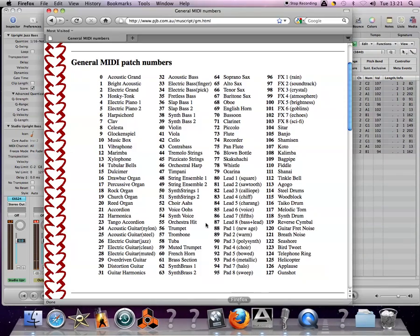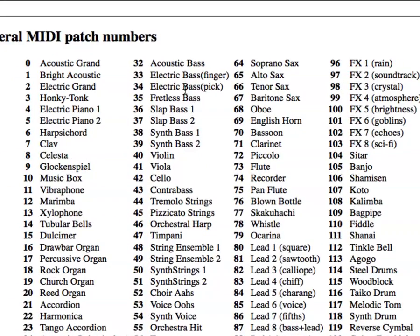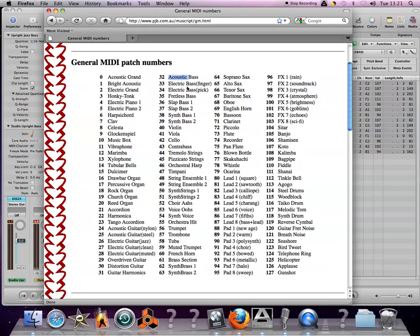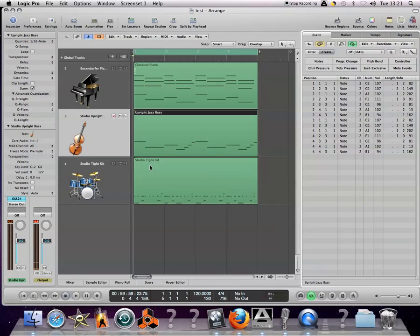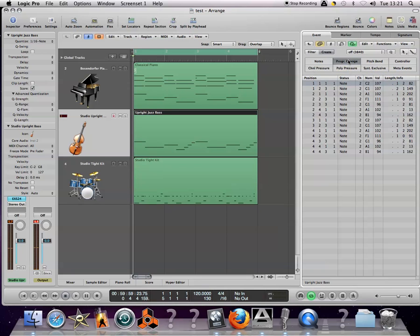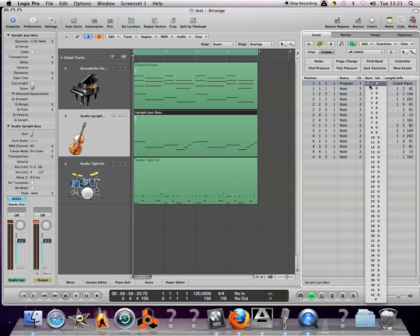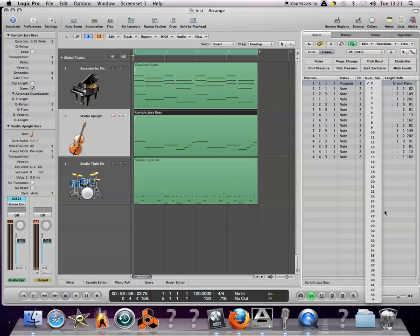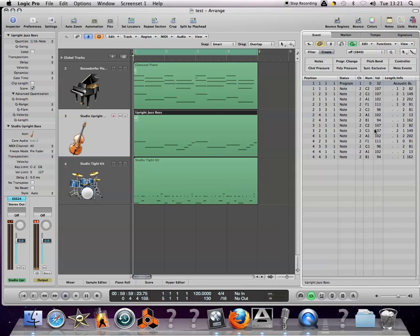If I go back and have a look at bass patches here we go, we've got some acoustic electric basses. I suppose one that's closest to the upright bass would be an acoustic bass so I'm going to choose program number 32. Choose the region, create the program change, and I'm going to choose program 32.